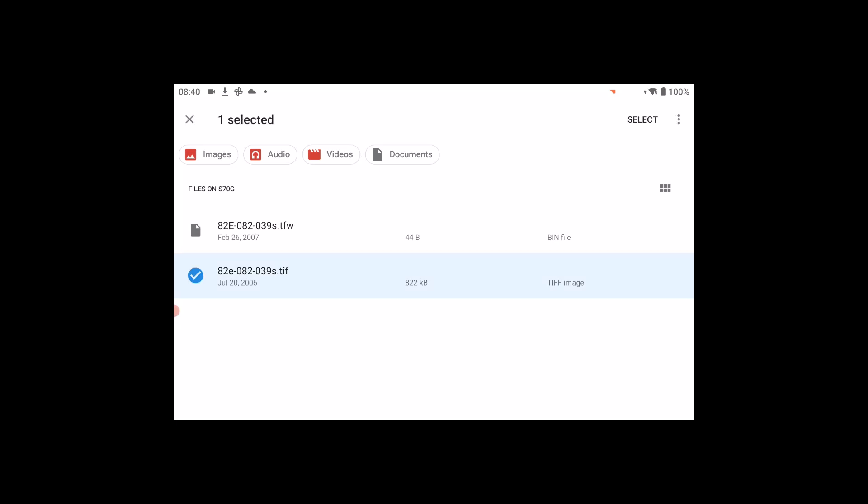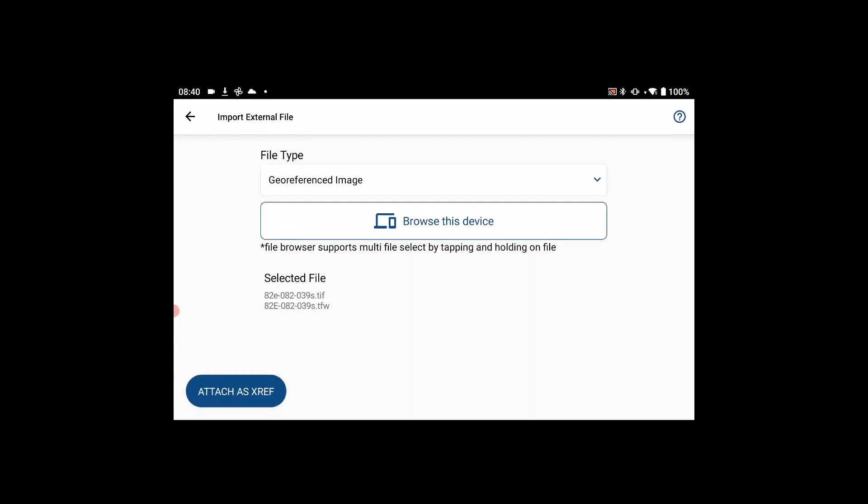This allows me to select both files. Once I'm done, I'll hit select to return to the import page.